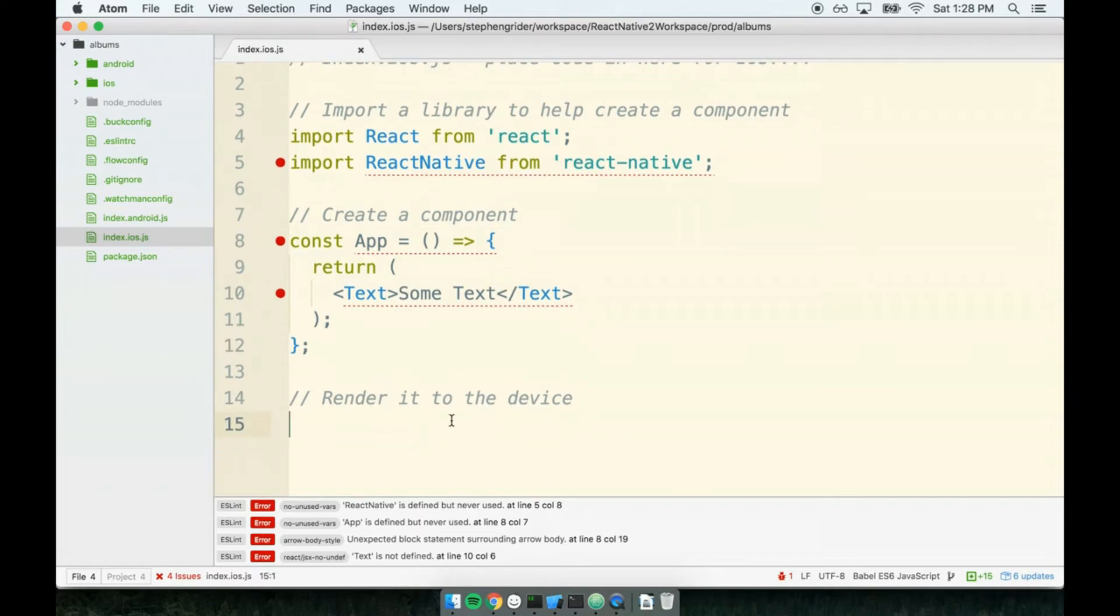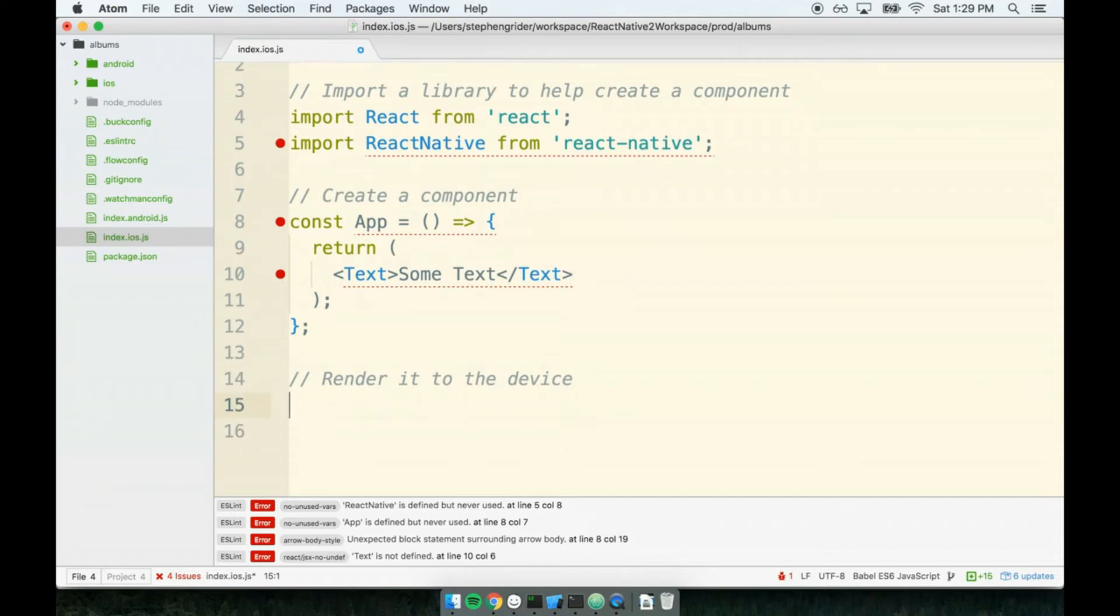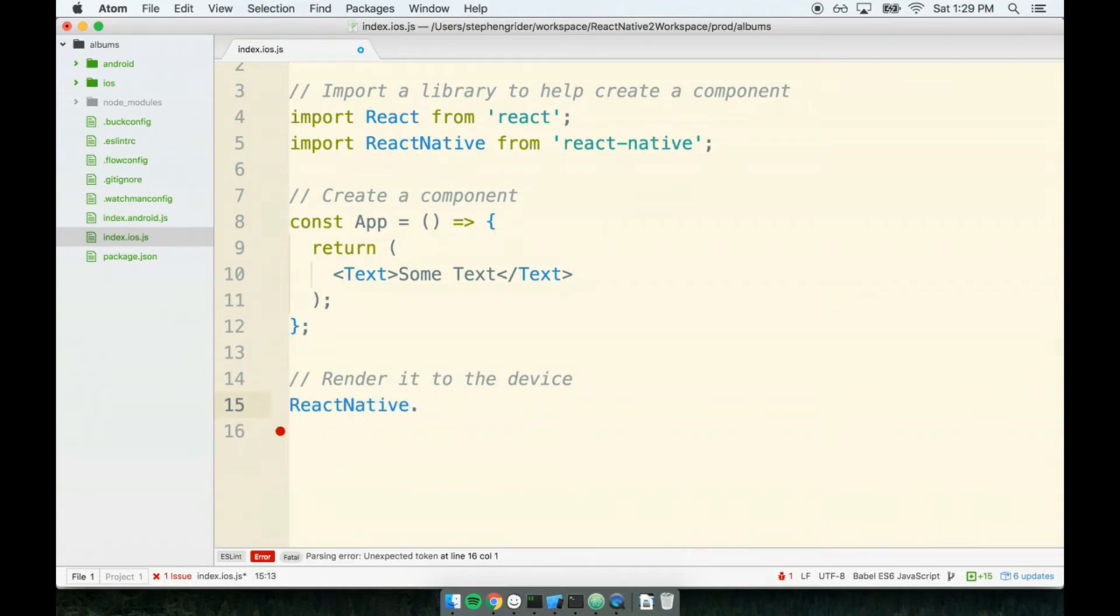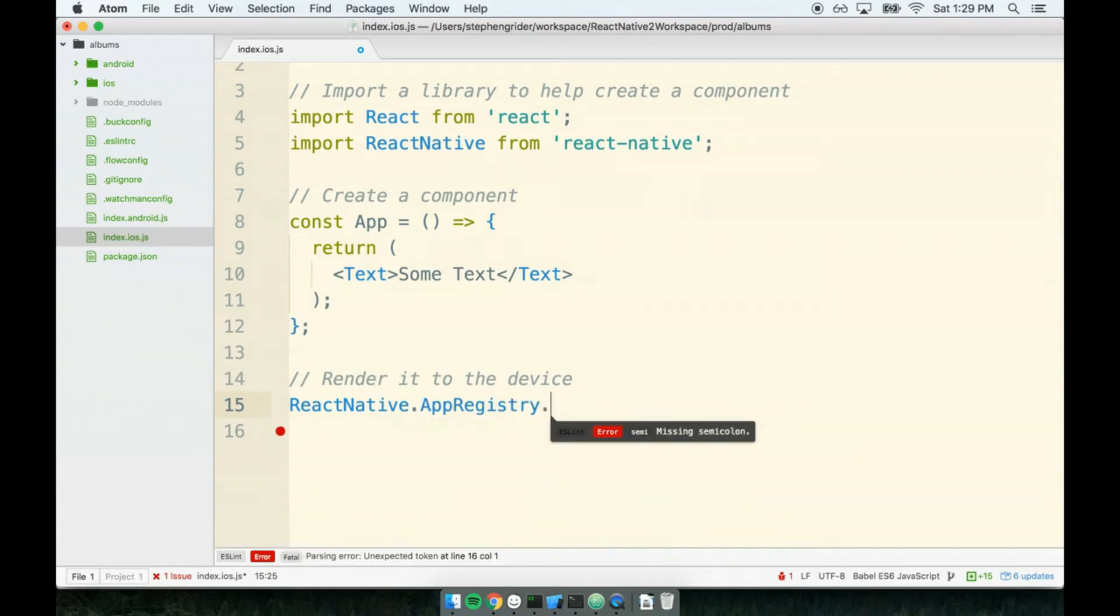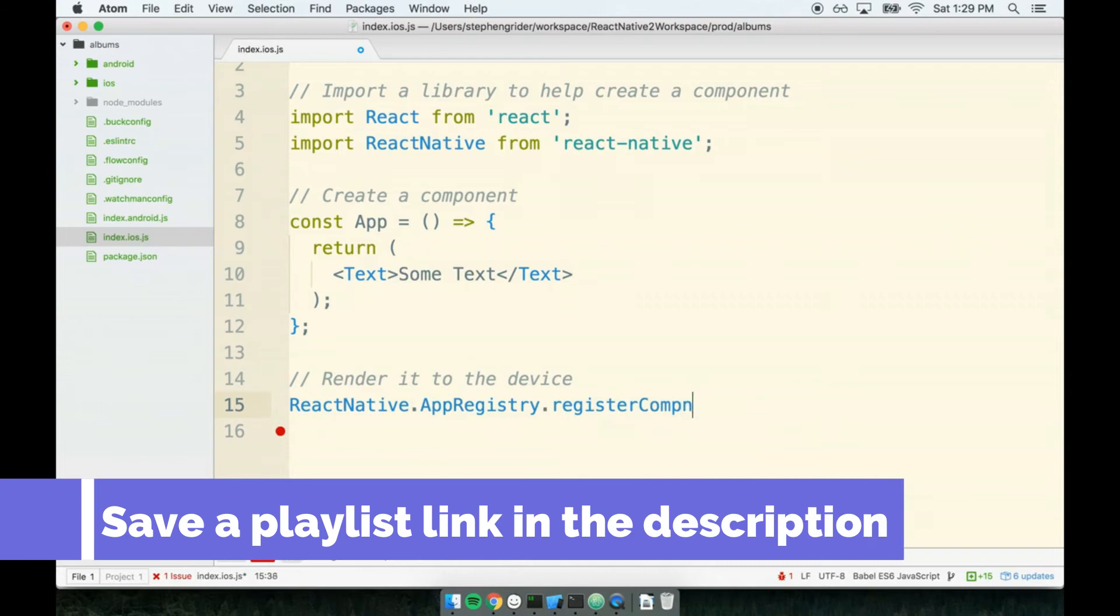So for step number three, we're going to write a little bit of code here to just tell React Native, hey, please take this component and show it on the screen of our device. So let's write out the code and we'll discuss exactly what it's doing. I'll write ReactNative.AppRegistry.registerComponent.